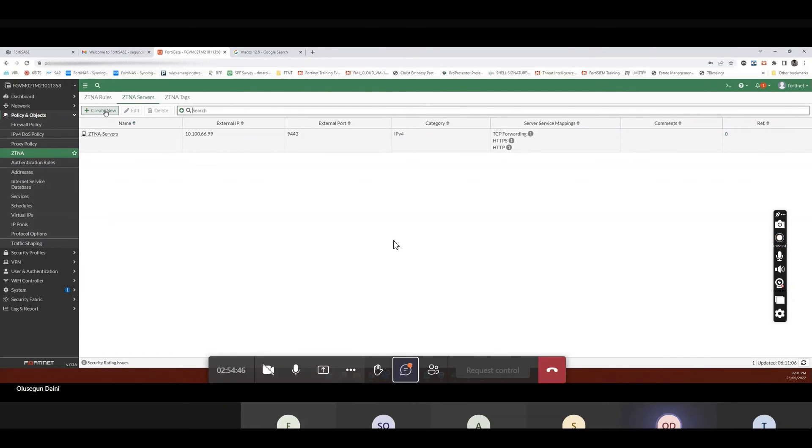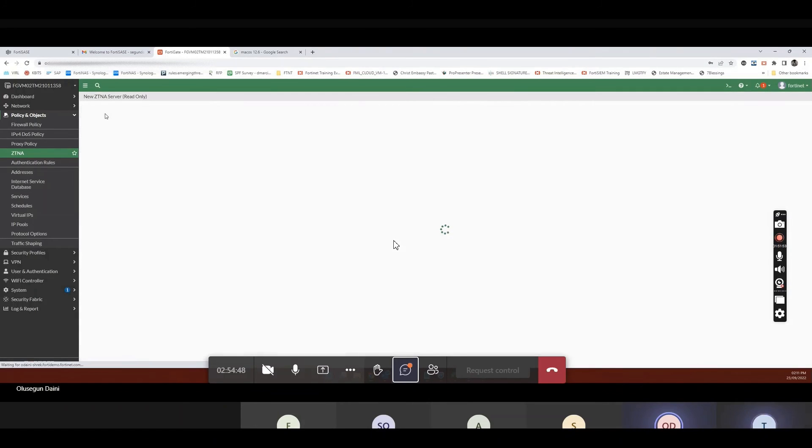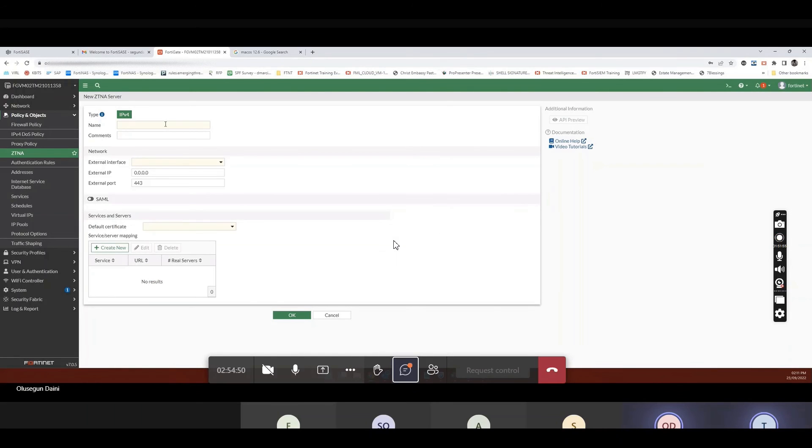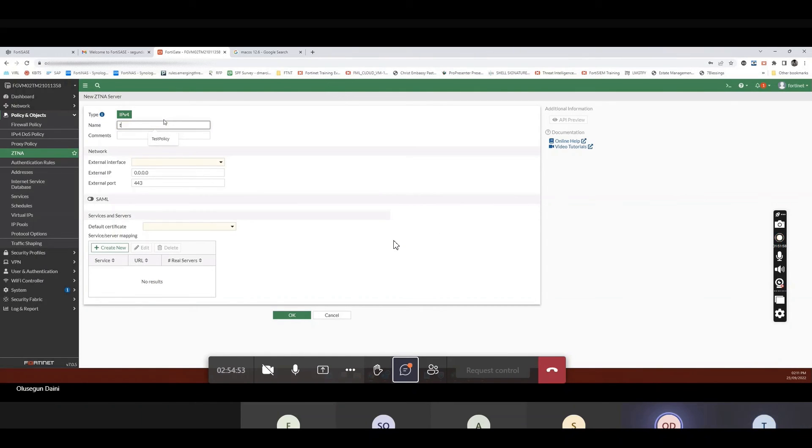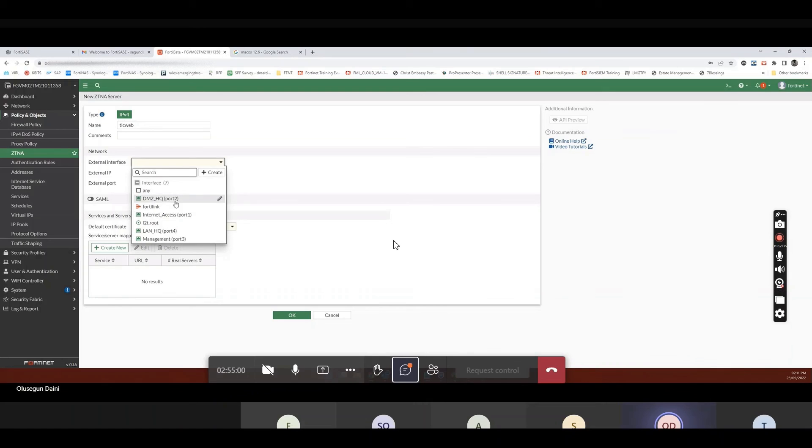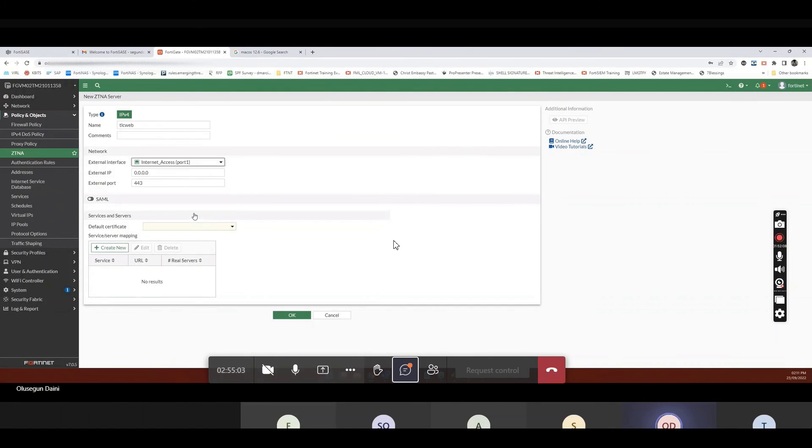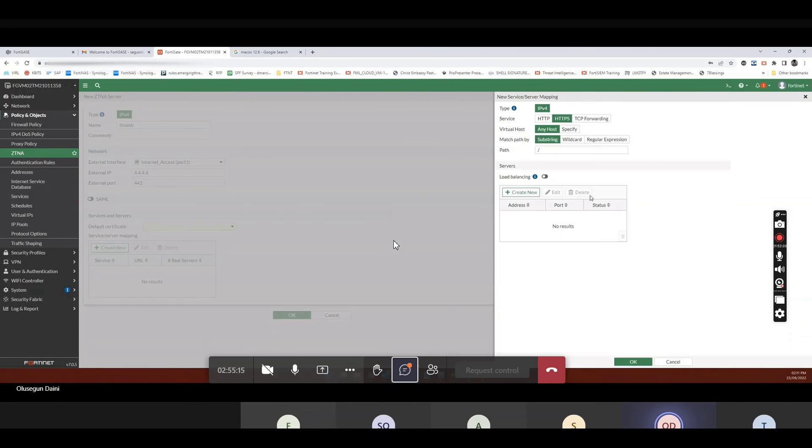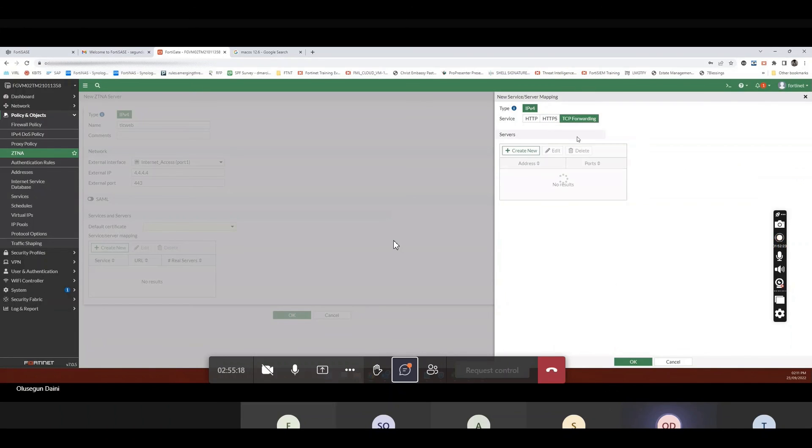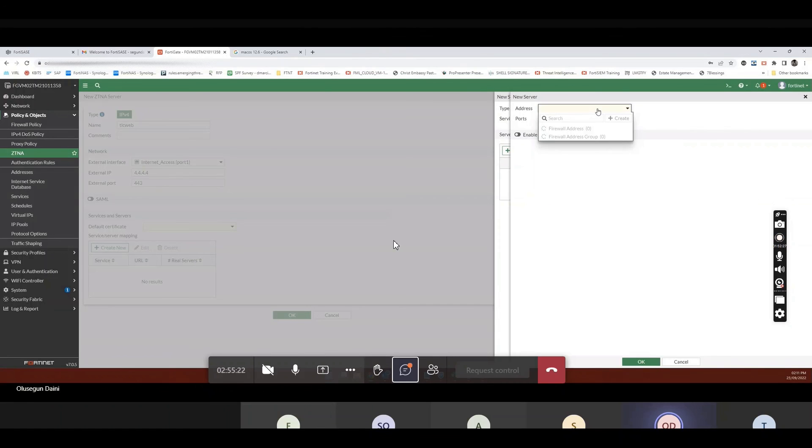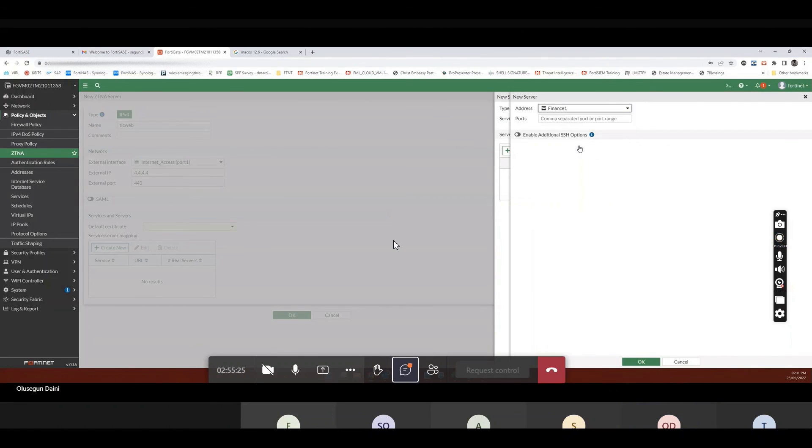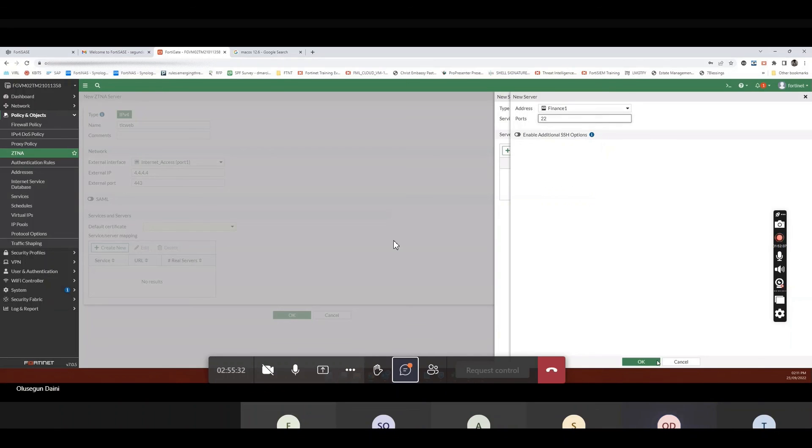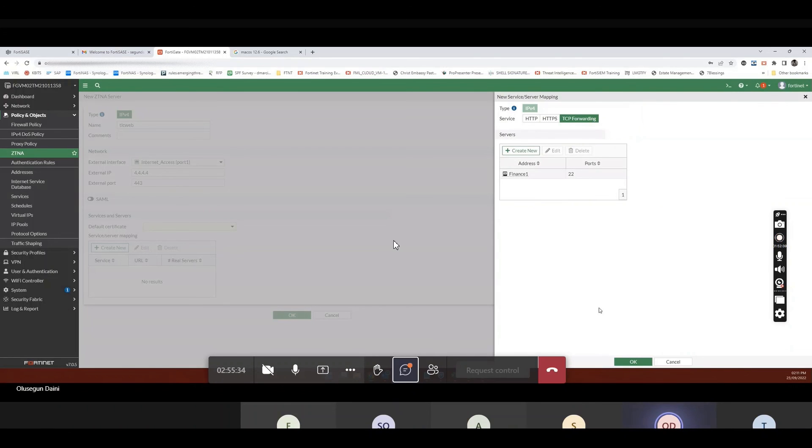So if I come here now and create a ZCNA server, that's the FortiGate now. Let me say I create a web. Let me say, let's just say something. Let's do internet access. Let's say the XNIP is 404. I'm just using... And we create TCP forwarding. So for TCP forwarding, you will see that information. So let me just do this. And the port is on, let's say, 22, right? And I say okay.